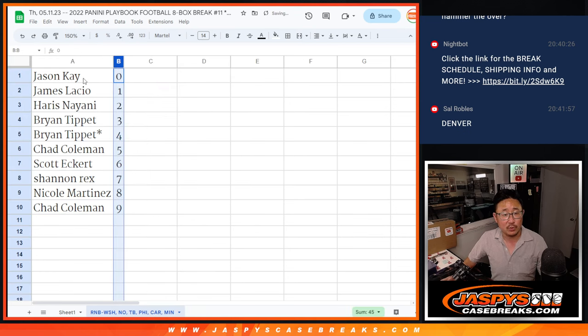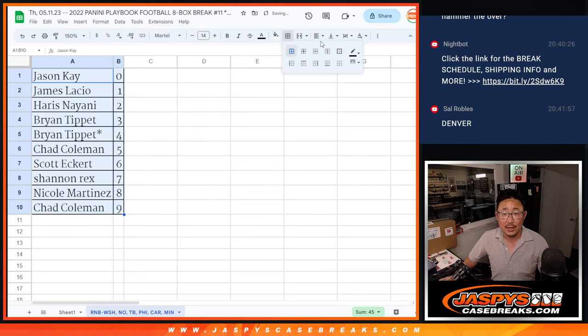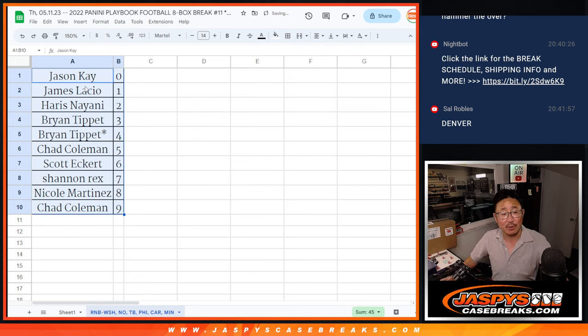Let's order these numerically. And I'll see you in the next video for the break. JaspisCaseBreak.com.